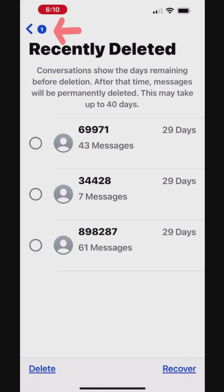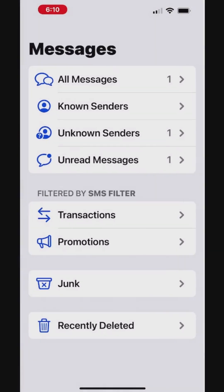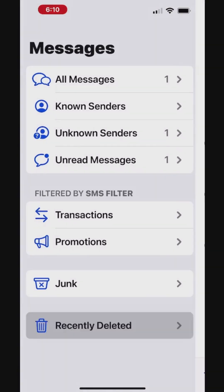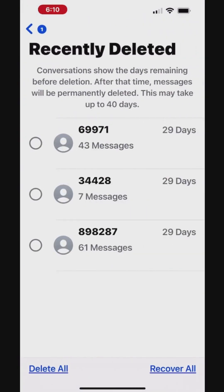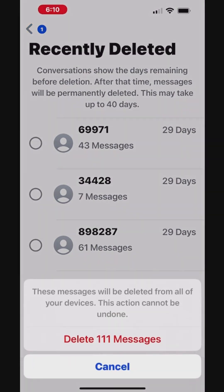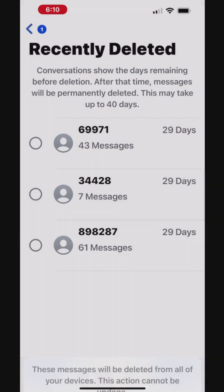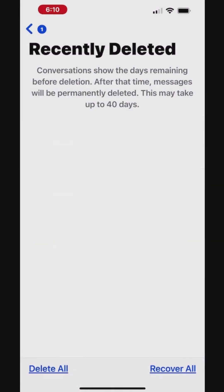To see the Delete All option, tap the back arrow at the top left, then tap Recently Deleted. Tap Delete All to permanently remove all the deleted messages in one go, then confirm the deletion to permanently remove all the deleted messages.